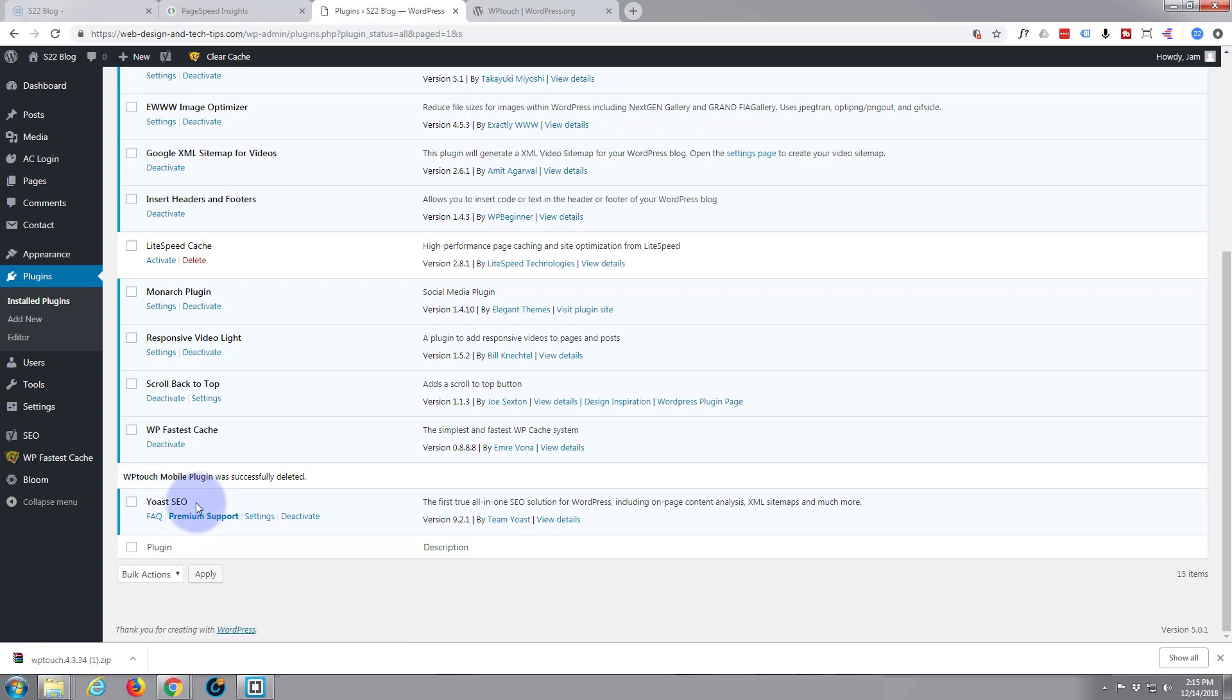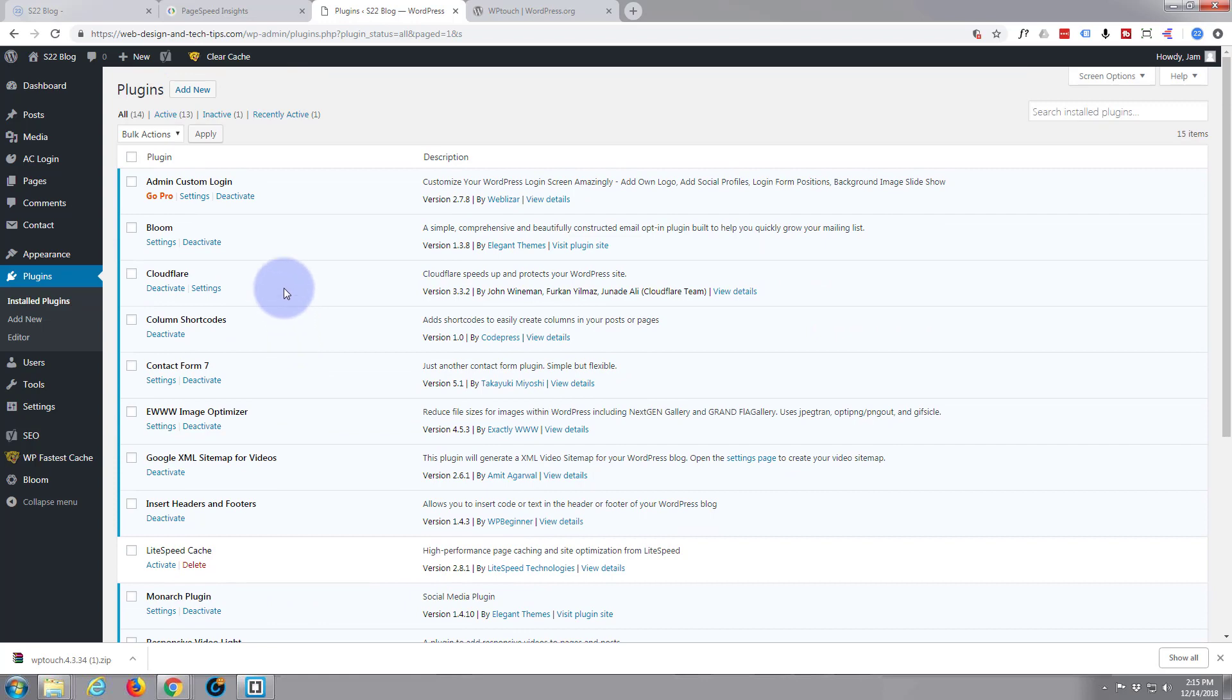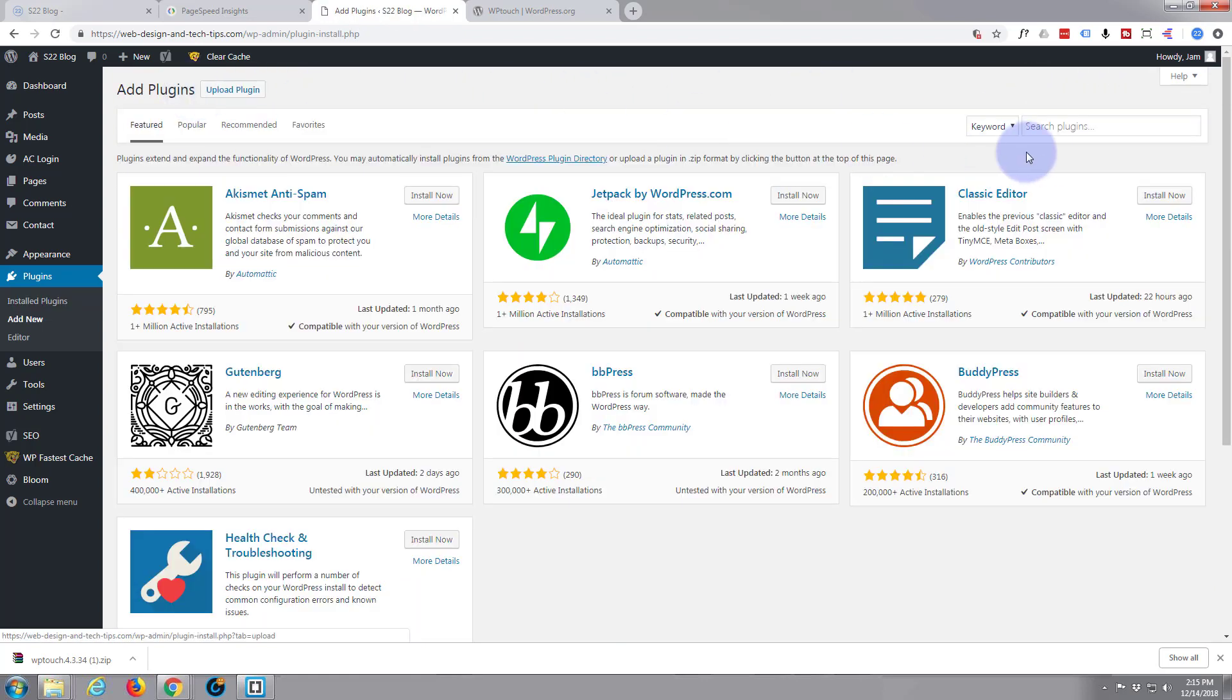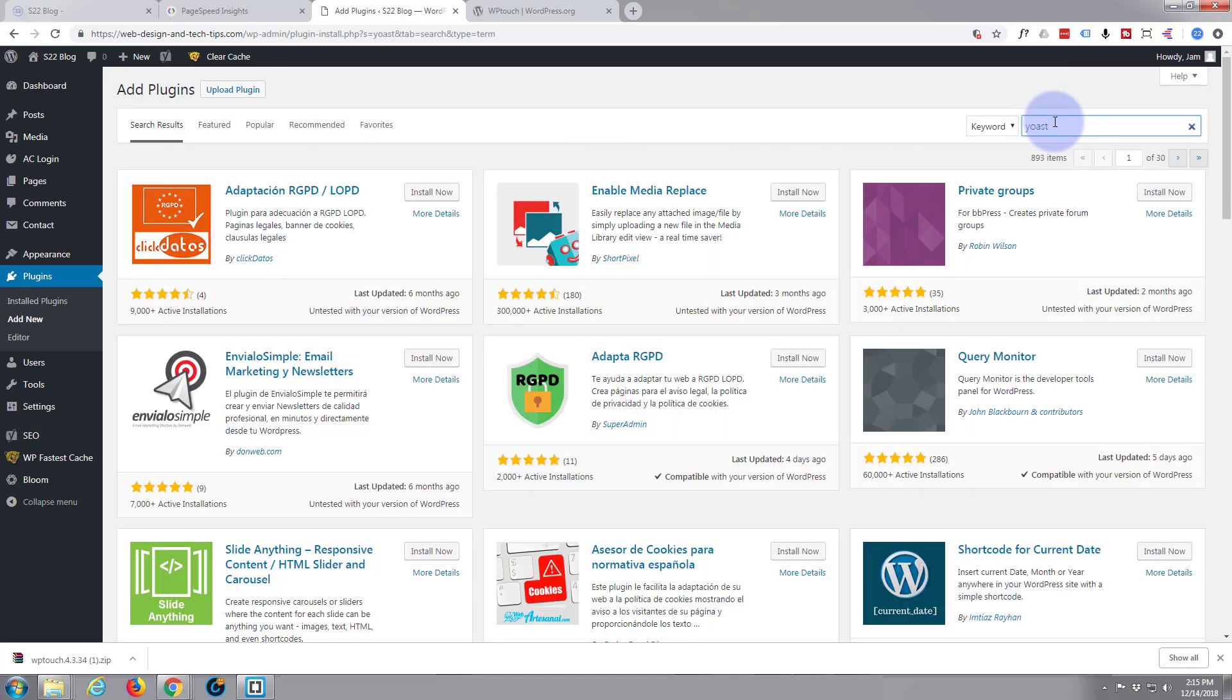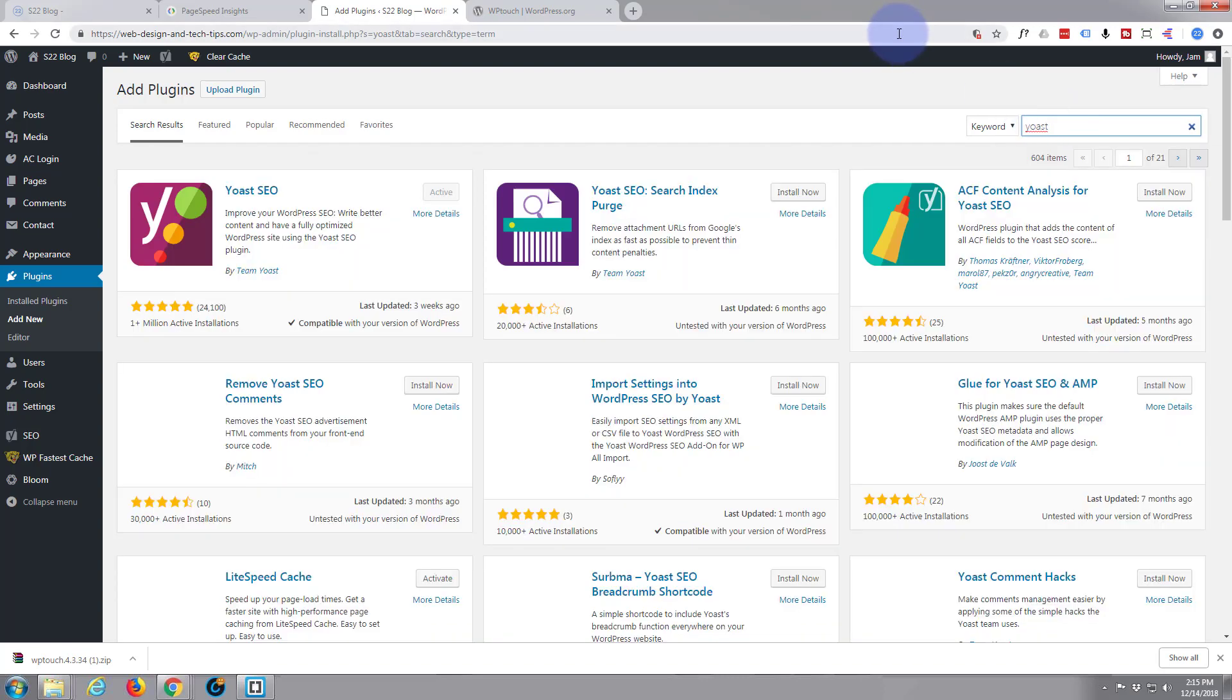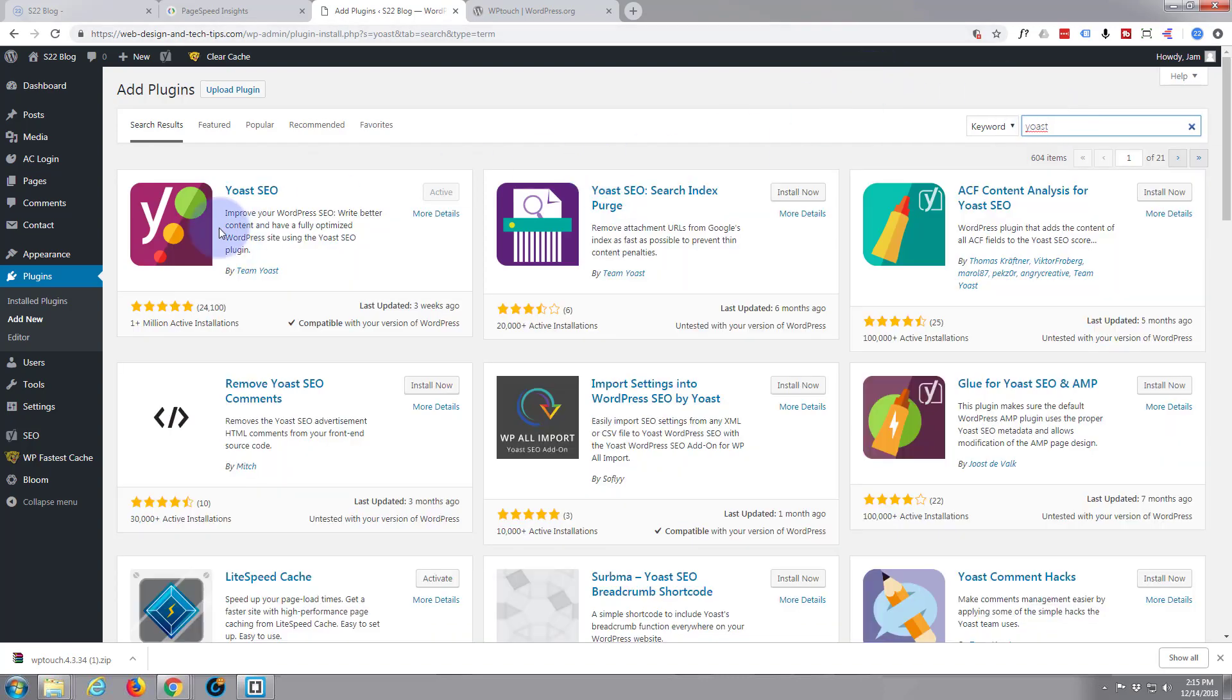Incidentally, to do that speed test I've got Yoast installed here, which is another free plugin. You can get a premium version available. Just add new plugin, you want to search, hit add new and if you just put Yoast in there...